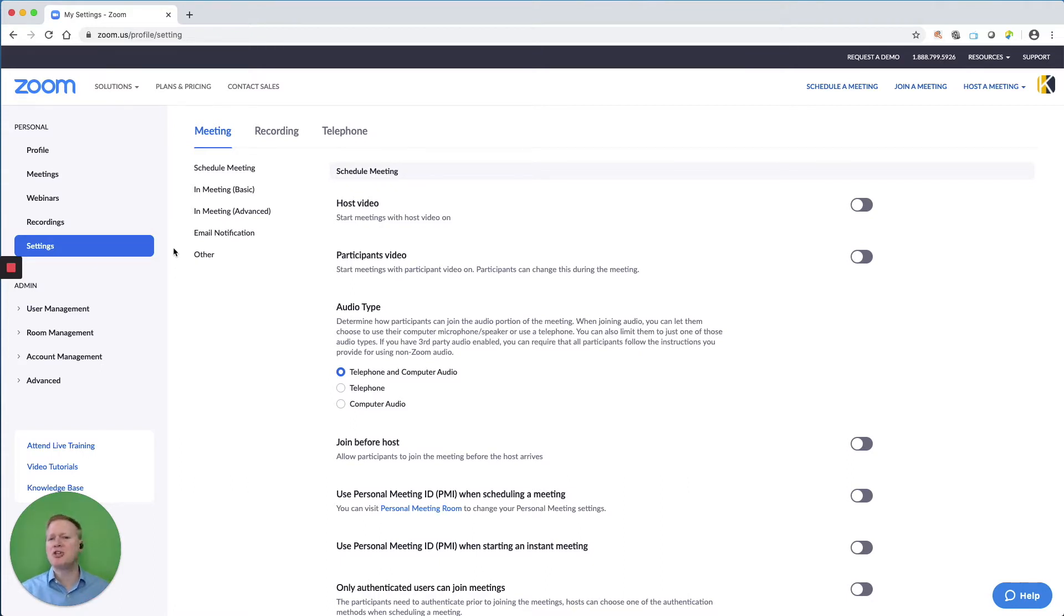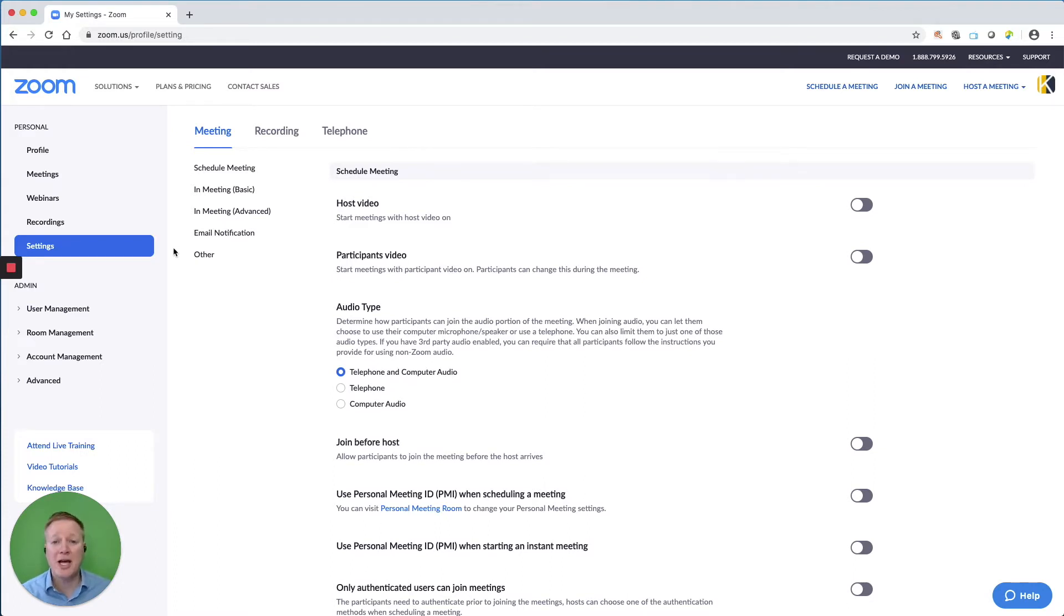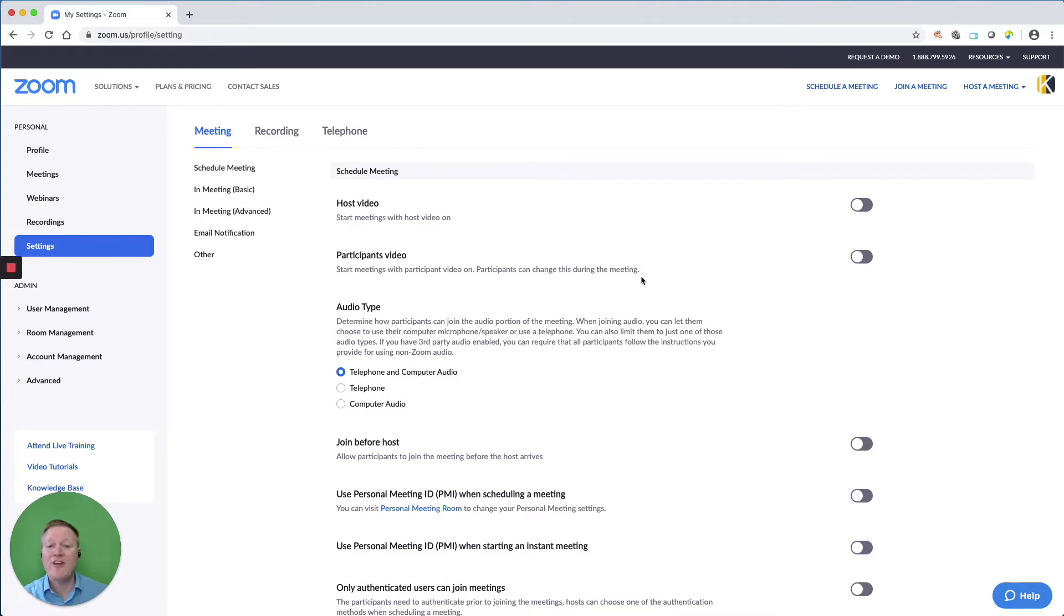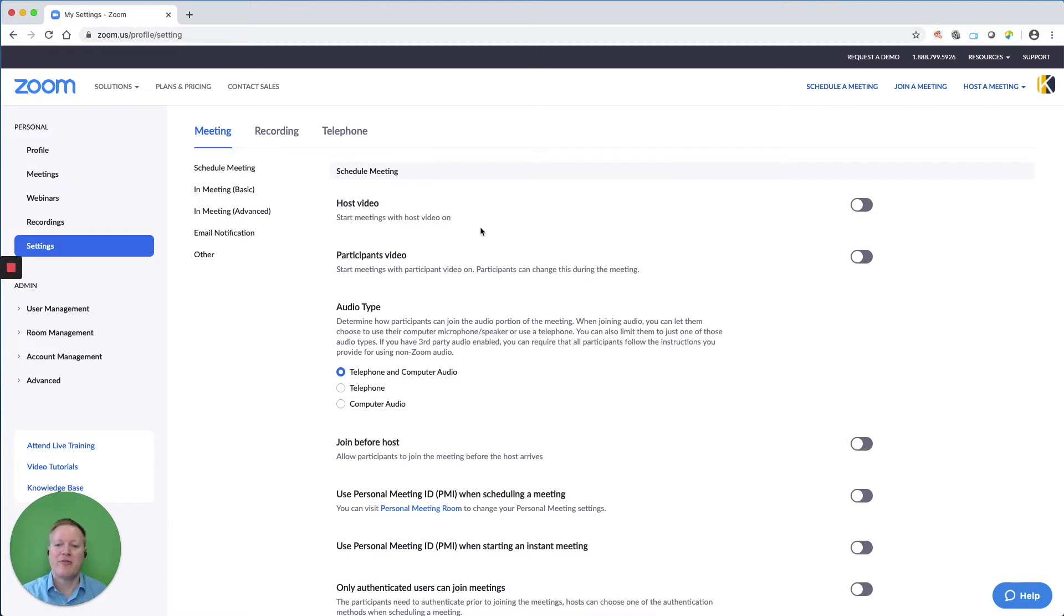Zoom changes a lot. There's a lot of updates. So these settings change over time. So it's a good idea if you've had a Zoom account for a while, go back into your settings and double check and make sure they're set up as you want them to be. So we're going to go through over 15 different settings, and I will list these in the video description.